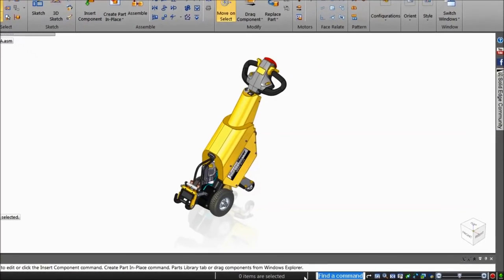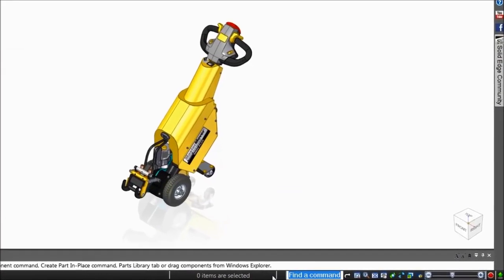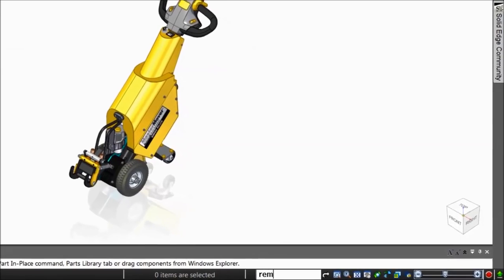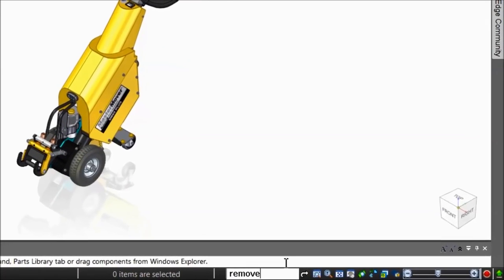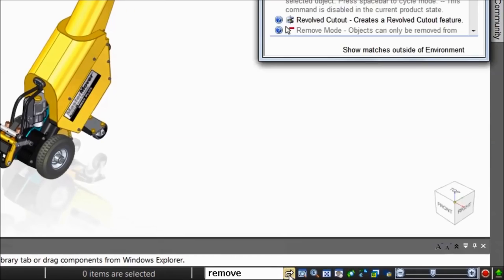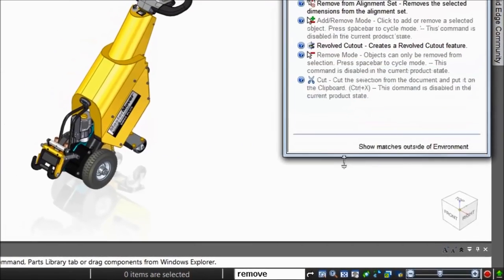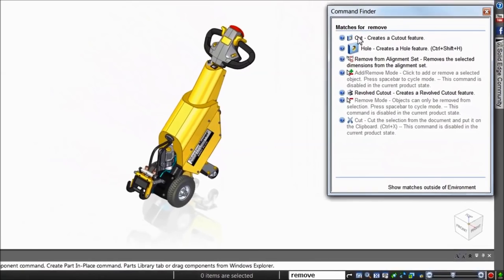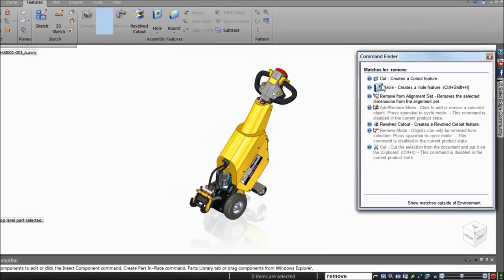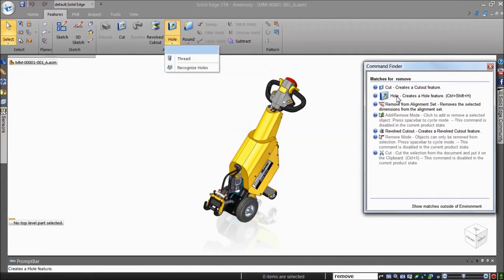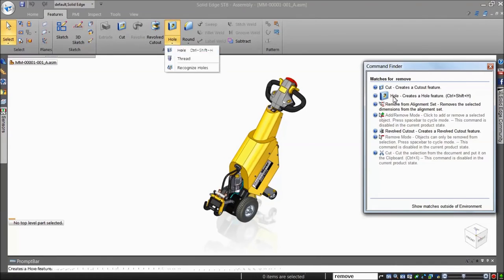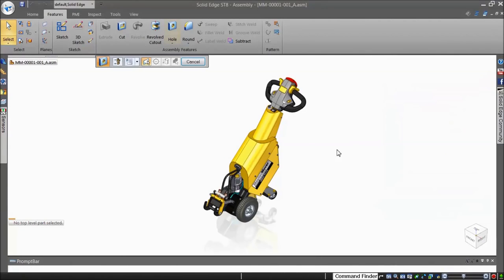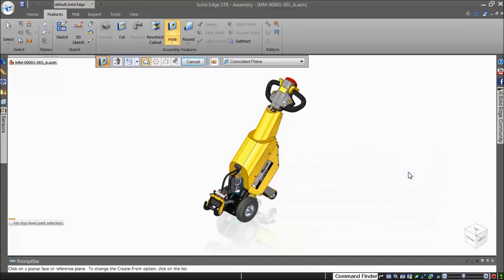For example, let's assume you're a new CAD user. You want to remove material from a solid but are unsure which command to use. By entering 'Remove', the Command Finder lists all commands in Solid Edge that can be used to remove material. Moving your mouse over the icon locates the command in the ribbon. If you click on a command in either the ribbon or the Command Finder window, the command is activated.